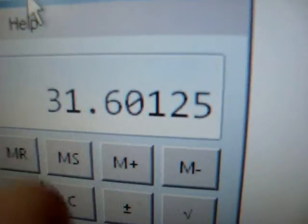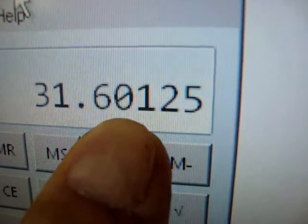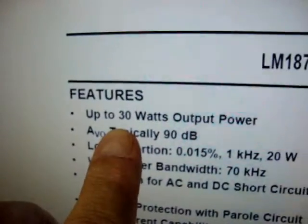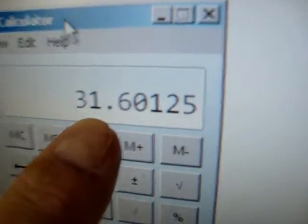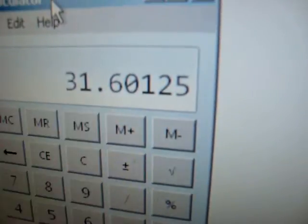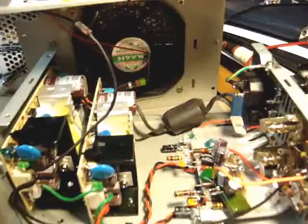Bam. There it is. 31.6 watts. And that says up to 30 watts output. So right here we're seeing 31.6 watts into 4 ohms load.